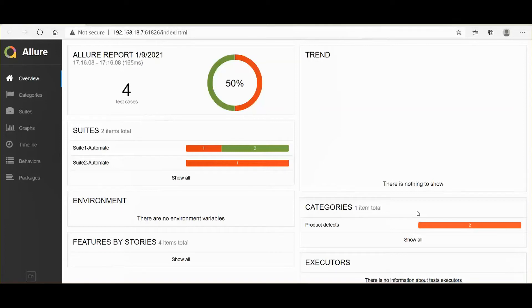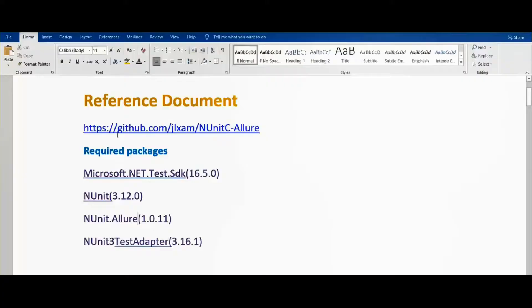Welcome to Learn New Technology. Now we are going to see how to create an Allure report for the NUnit framework with C#. NUnit is a unit testing framework for .NET applications. I have given my GitHub link so you can get the code from there.